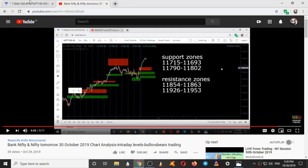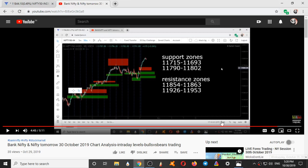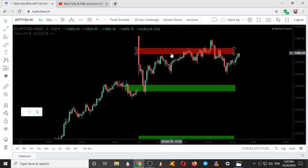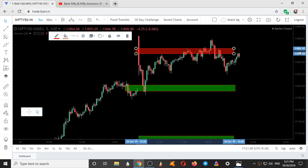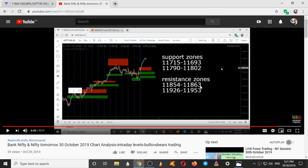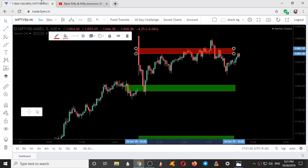These are the support zones and resistance zones given yesterday. The zones given yesterday — you can see the date October 29, 2019, and today's date is October 30. The zone range given was 11790 to 802, and this zone range is 11863 to 854. These are the two ranges which Nifty respected today.